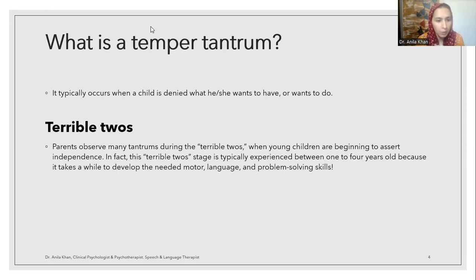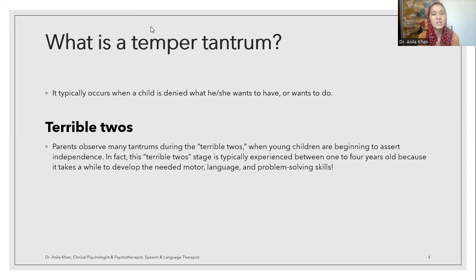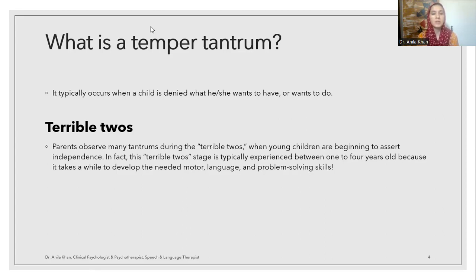Parents observe many tantrums during the terrible twos when young children are beginning to assert independence. This terrible twos stage is typically experienced between one and two years of age, because it takes a while to develop the needed motor, language, and problem-solving skills. When the child is almost about three years old, the child starts developing the concept of ego — the concept of 'I' and 'me' — and everything around them feels like it belongs to them.